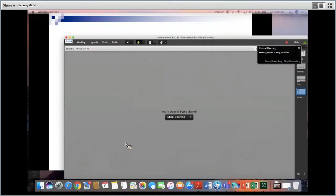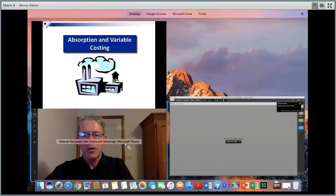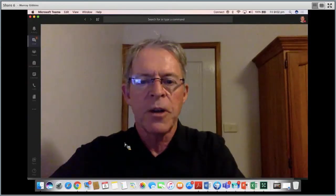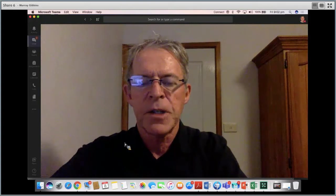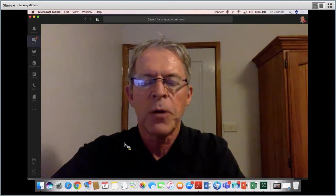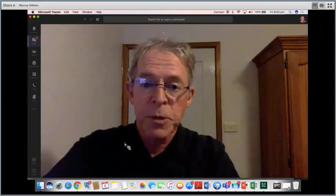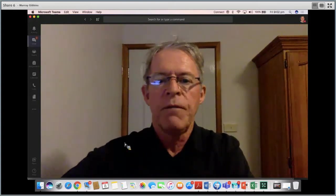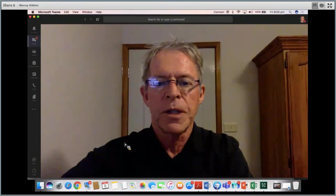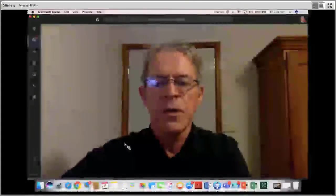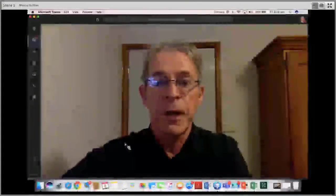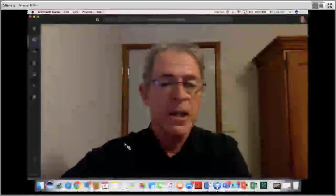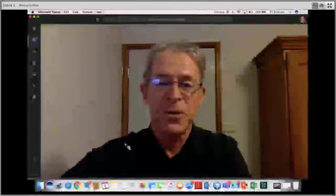Welcome everyone. Here we are in week nine. Today we're going to be looking at absorption costing versus variable costing. So sit back, put your seatbelt on and enjoy the ride.